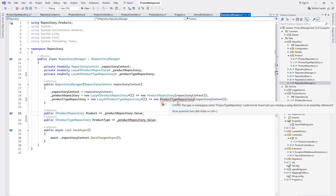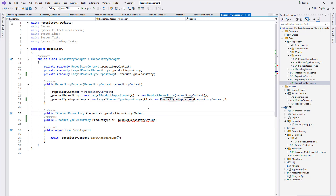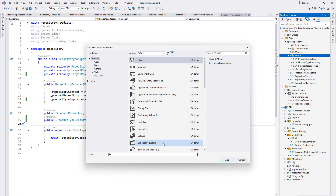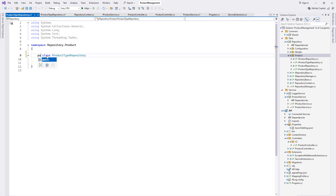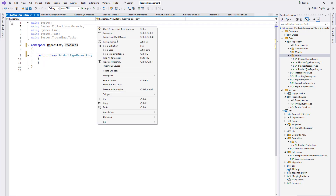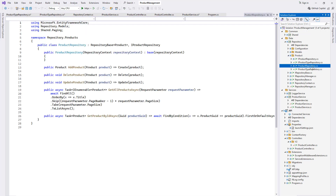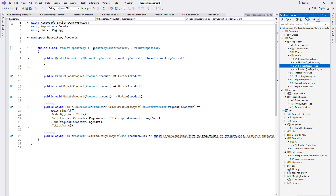We need to create the ProductTypeRepository class and initialize IProductTypeRepository. We can follow the same pattern used in the product repository. The ProductTypeRepository is going to extend RepositoryBase of type ProductType and implement IProductTypeRepository.